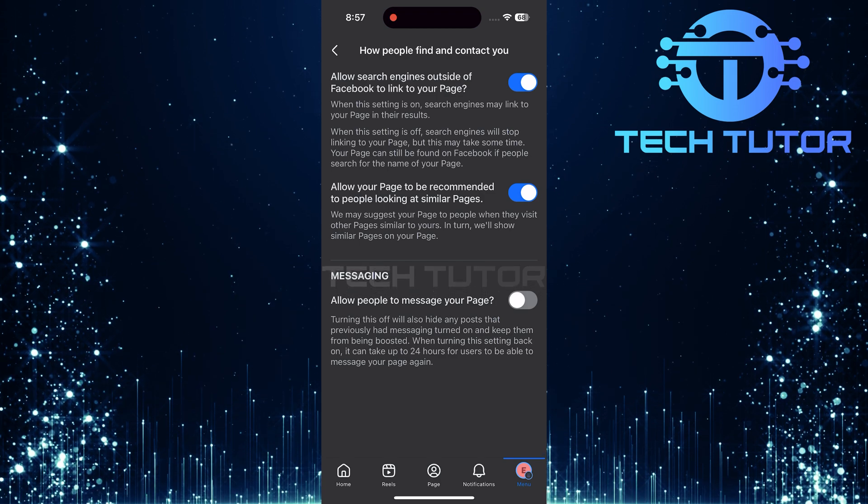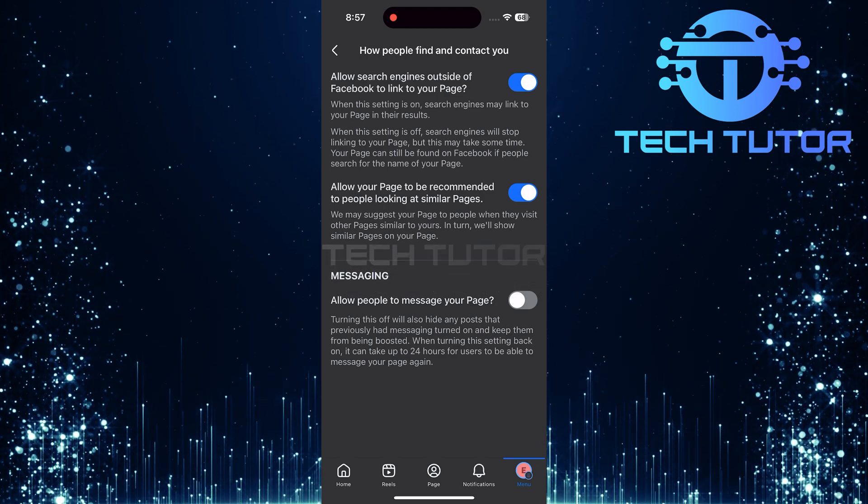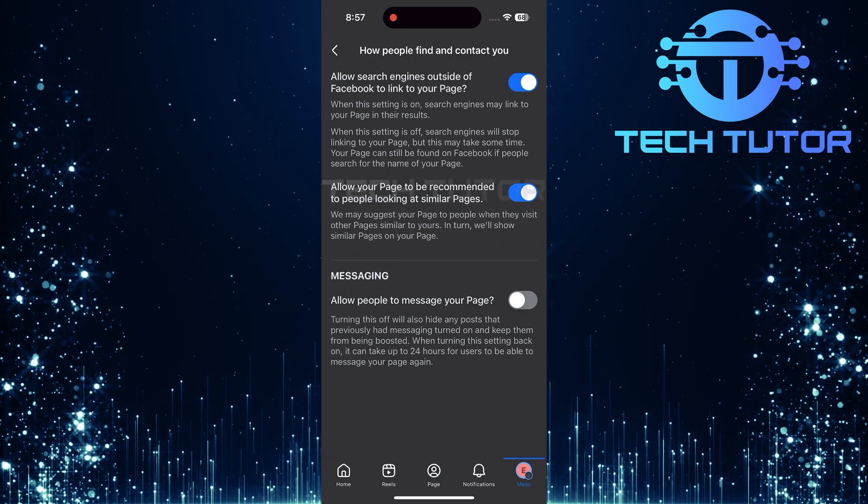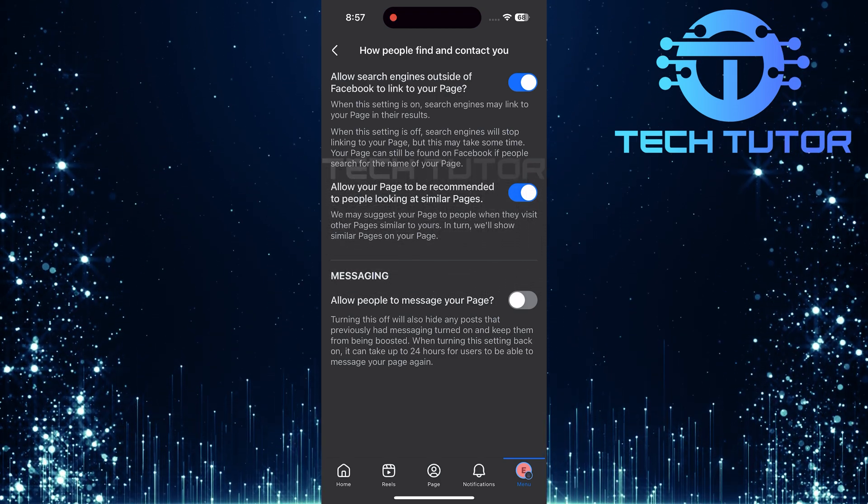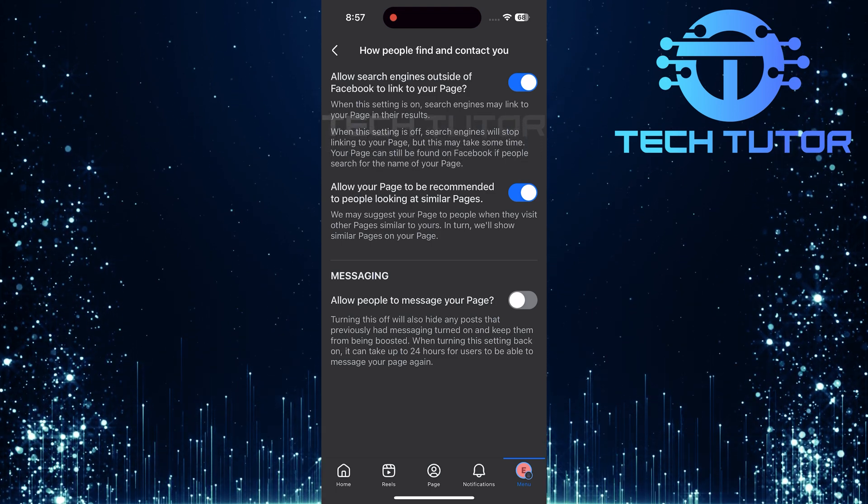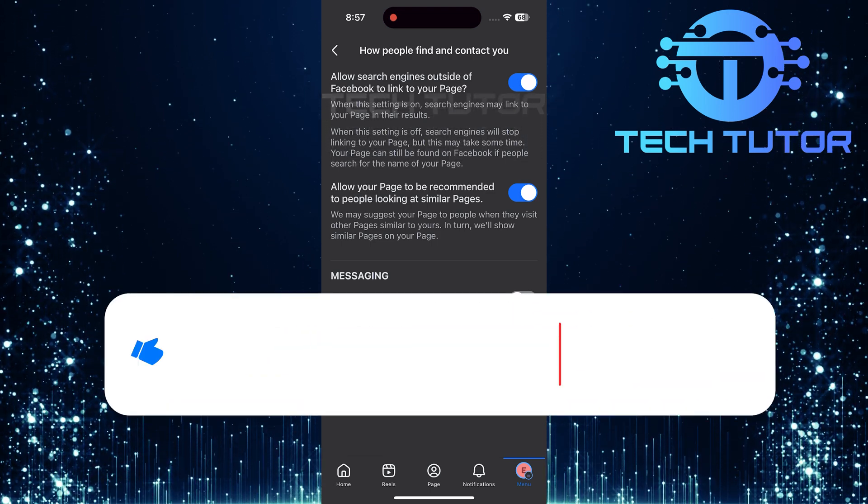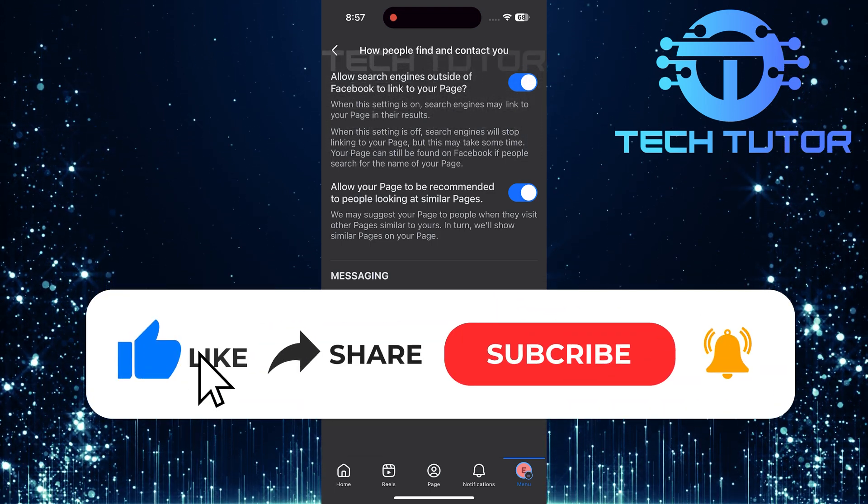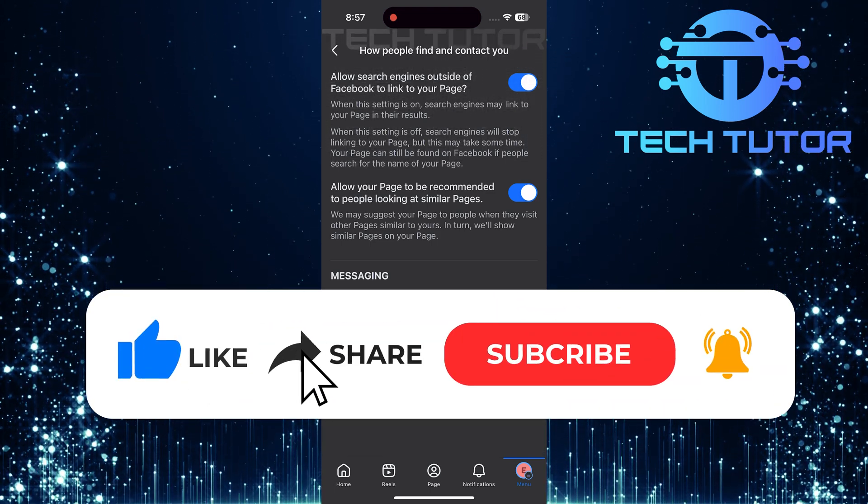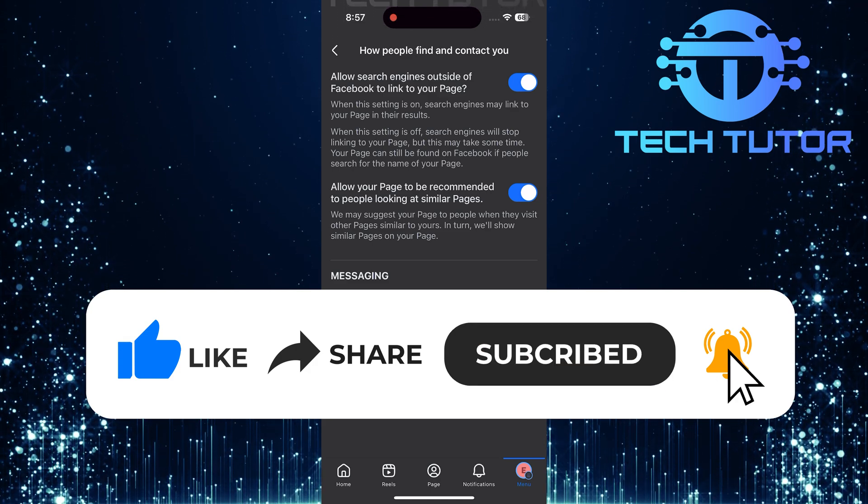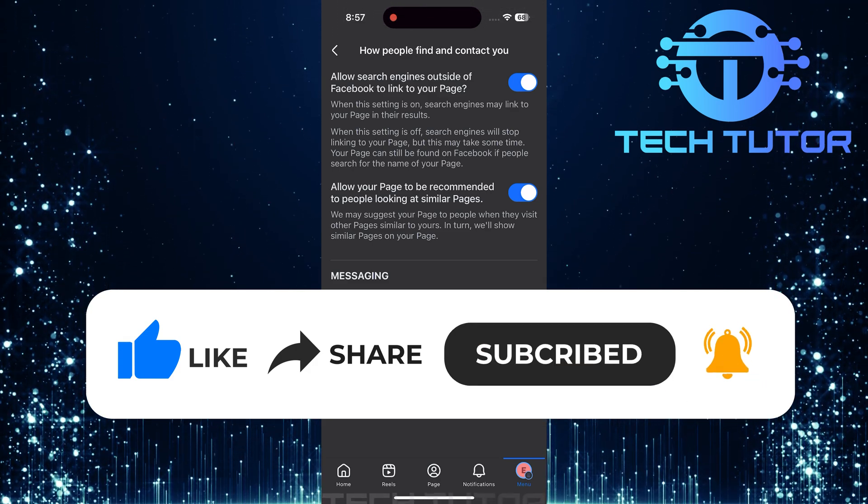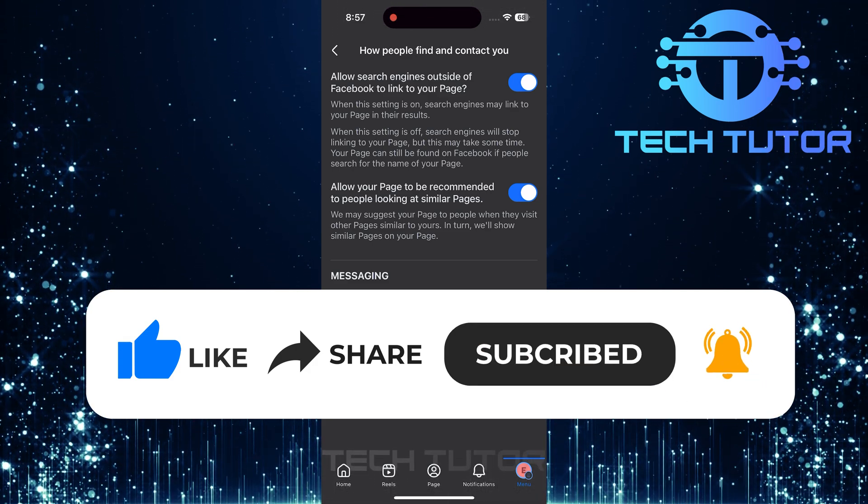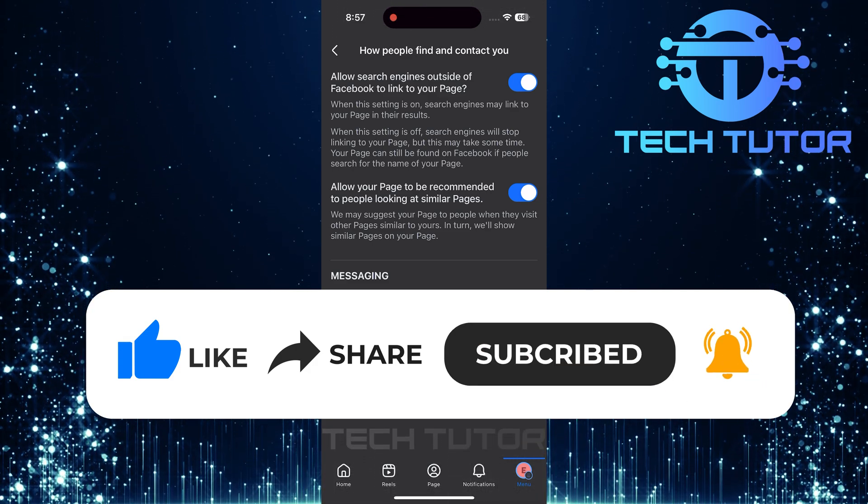So that wraps up this tutorial. If you have any questions about this whole process, please let me know in the comments section below. And if this video helped you out, please give it a big thumbs up and subscribe to this channel for more tutorial videos like this one. Thank you so much for watching, and have a good day.